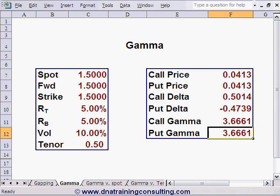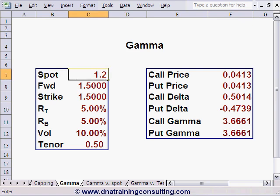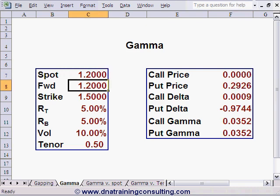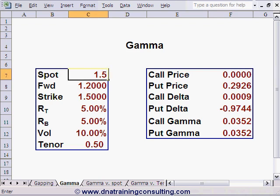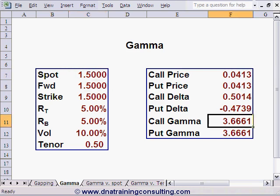We next observe that for a spot level of 1.2, which makes the call deep out of the money and the put deep in the money, gamma is only 0.0352, which is very low. For a spot level of 1.5, which makes both options at the money, gamma reaches 3.6661, which is pretty nearly the maximum value gamma will reach for these two options.